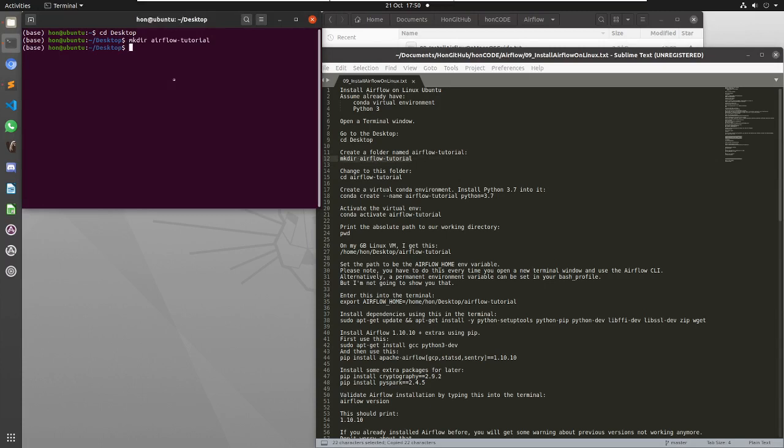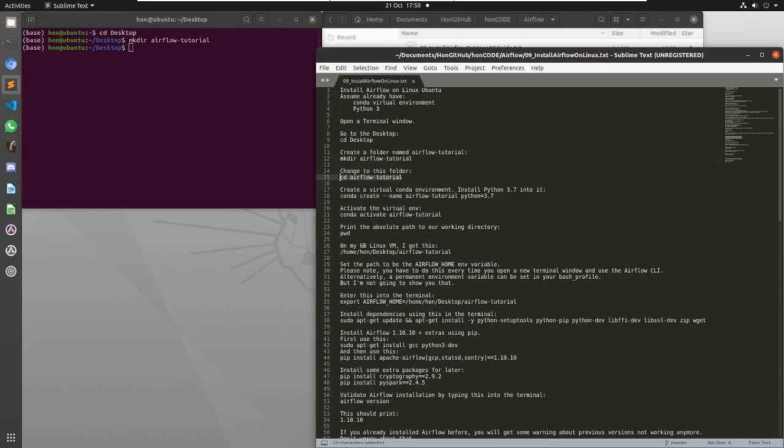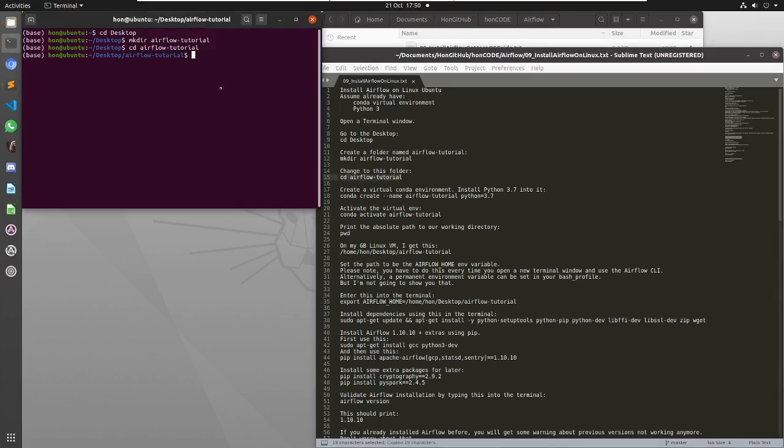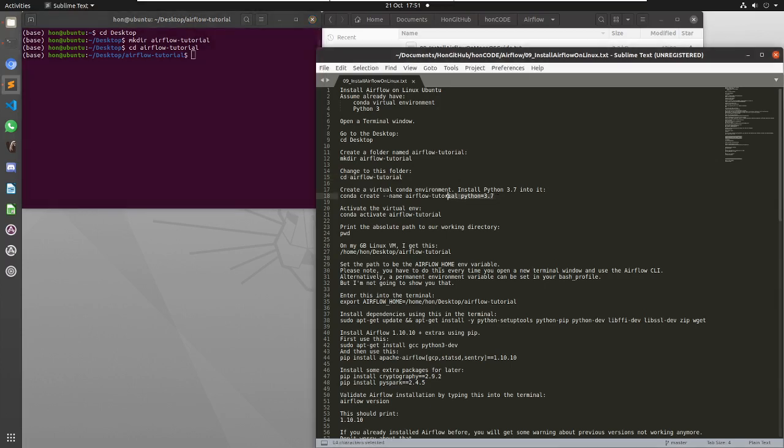Called airflow tutorial, then change into that directory. Now I'm going to create a Conda environment with Python 3.7.